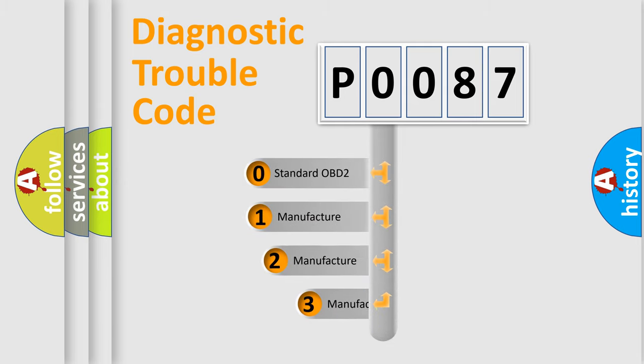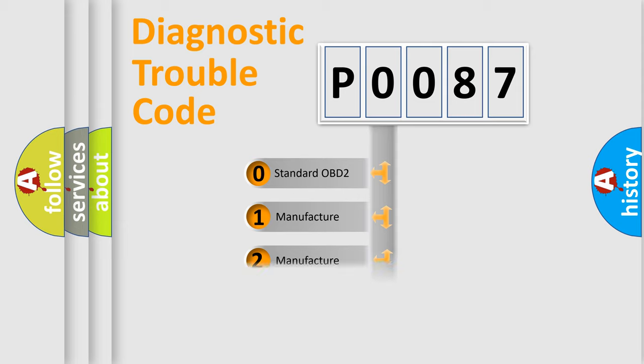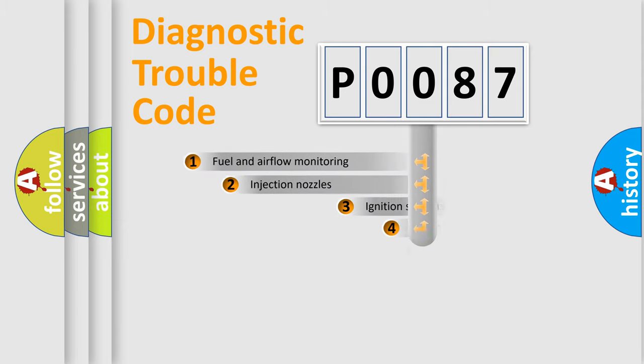If the second character is expressed as zero, it is a standardized error. In the case of numbers 1, 2, or 3, it is a more specific expression of the car-specific error.